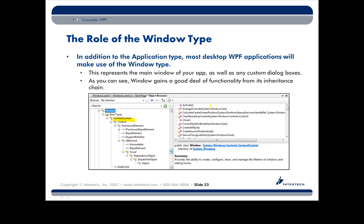WPF and Silverlight and Windows Phone 7 they all support this really interesting model called the content model. Now, from a simple definition point of view, you can think of content as whatever is inside of the interior of a control. That's not strictly the prim and proper definition, but that will serve our purposes here.